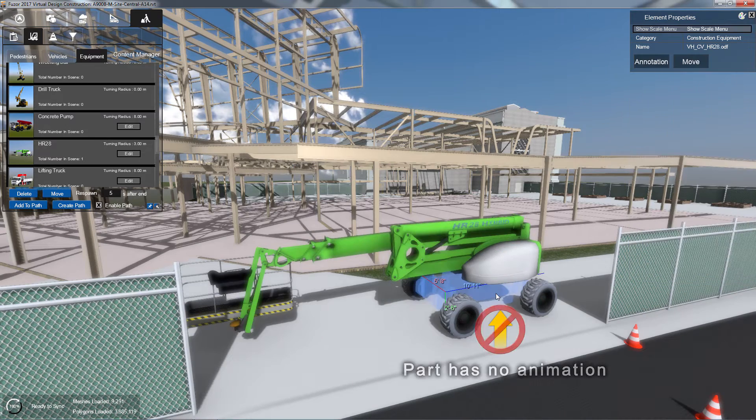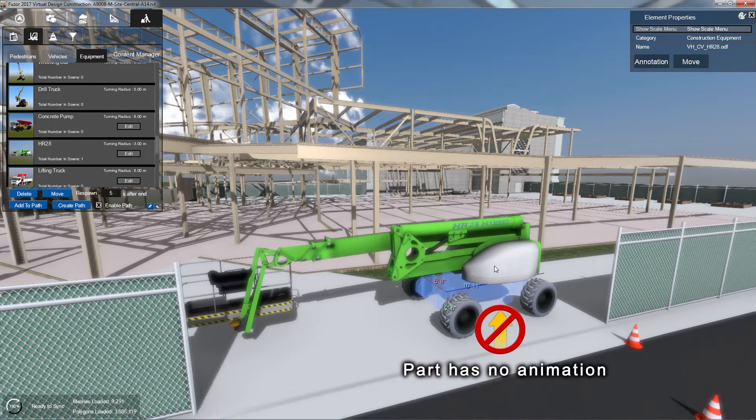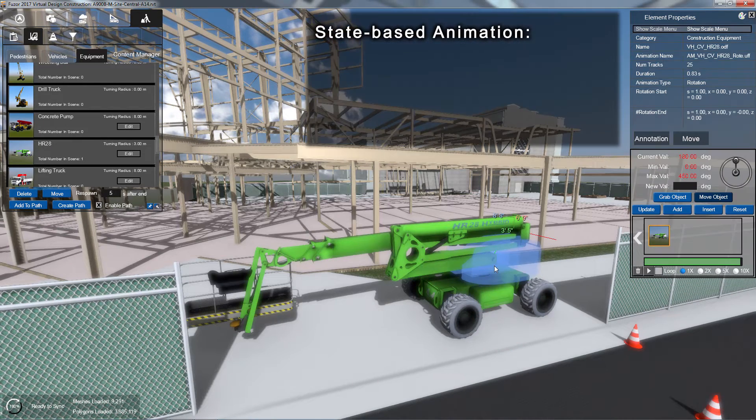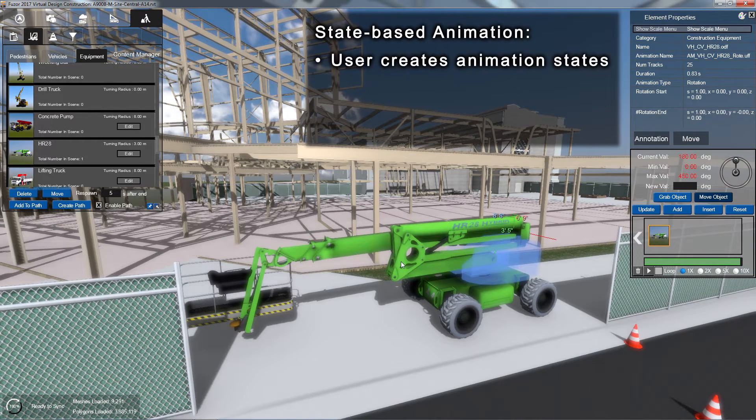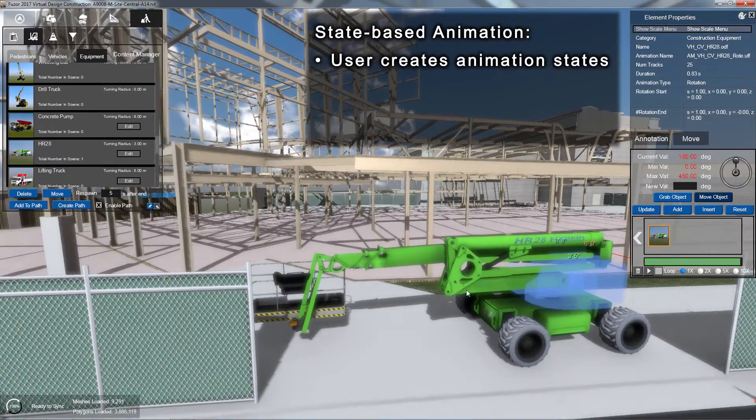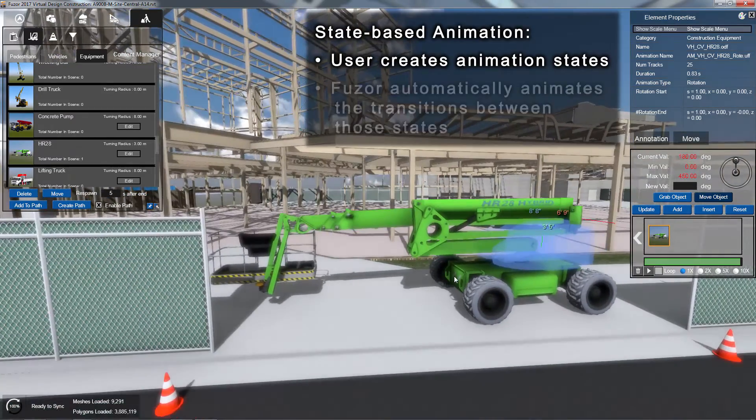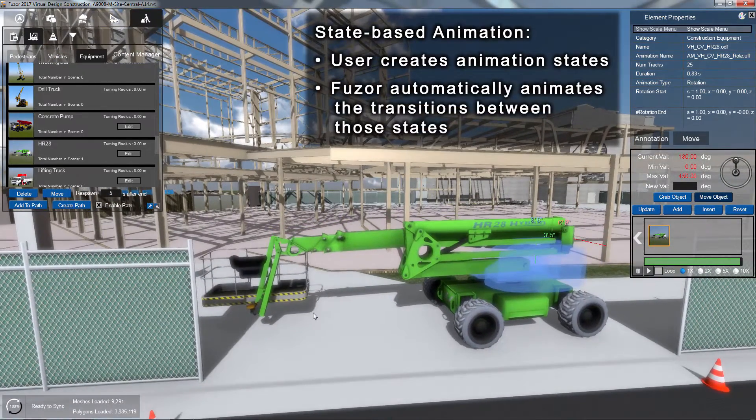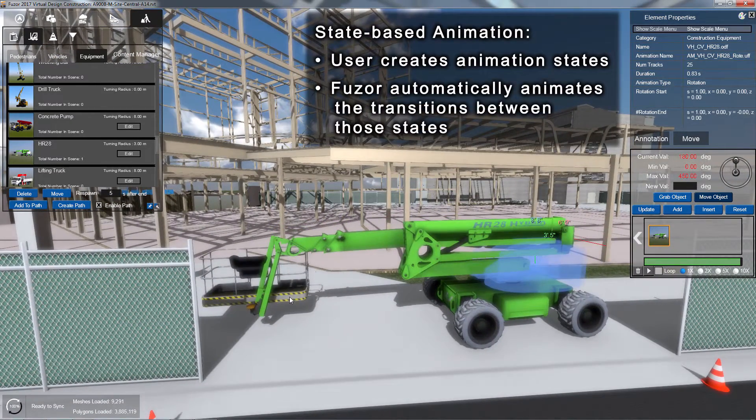Please note, Fusor's equipment animations are state-based. What we will be creating are individual states. Fusor will then animate the transitions between those states.